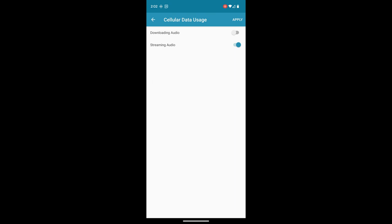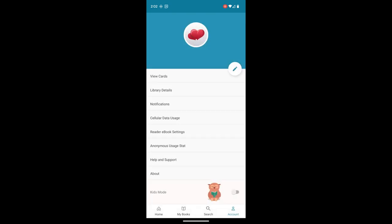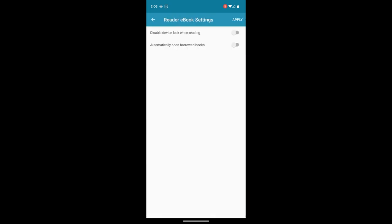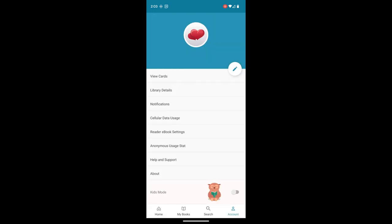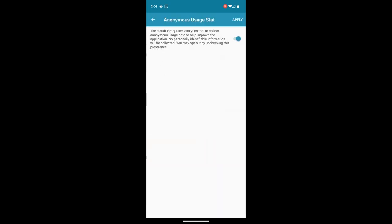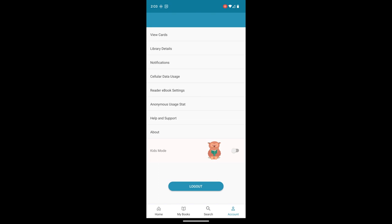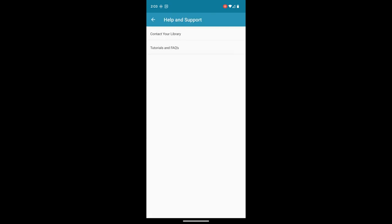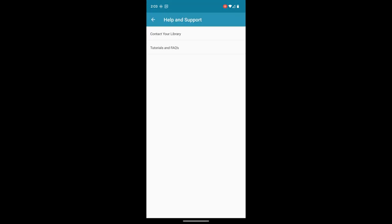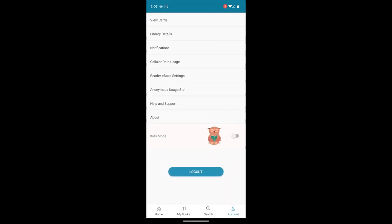You can tell it whether you want to stream the audio or download audio only. So I will allow it to stream on my cellular data, but it can't download the full audio book on cellular data. You can automatically open borrowed books. You can disable the device lock while reading. You can opt out of anonymous usage statistics. Help and support. You can contact us pretty much, but there are some tutorials from Cloud Library. And then there's a kids mode as well.